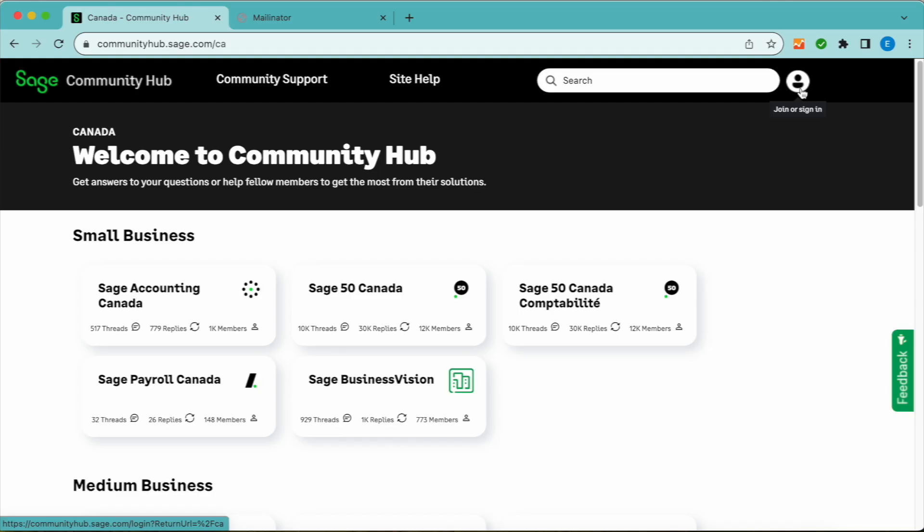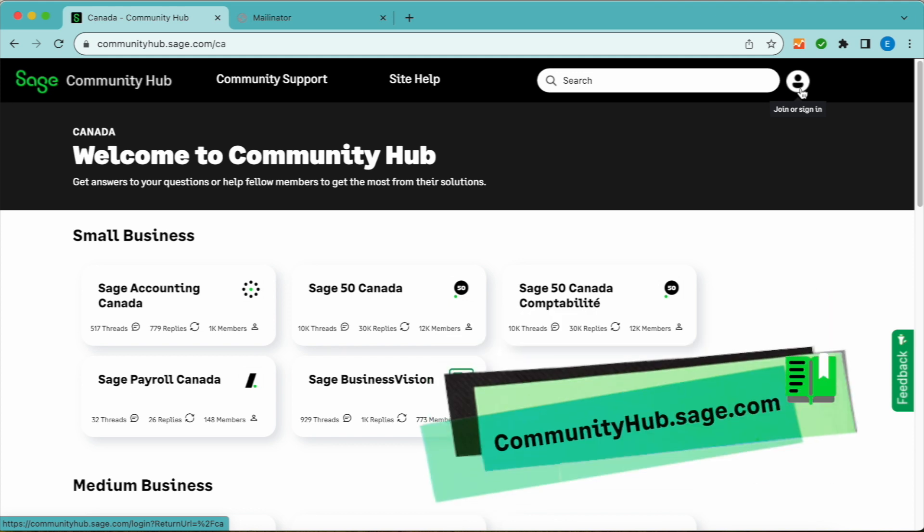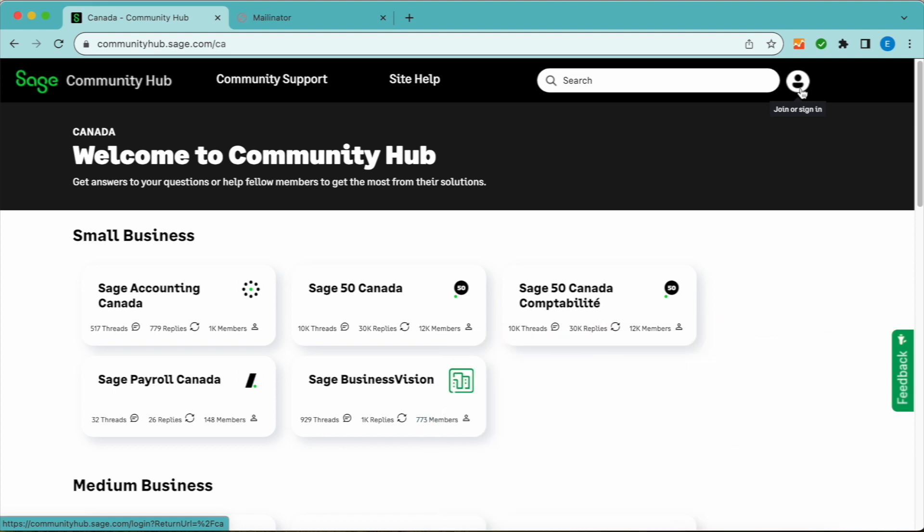Log on steps. Accessing the platform is easy. Just visit communityhub.sage.com. No registration is required to view content.